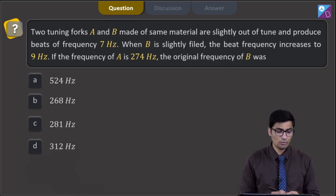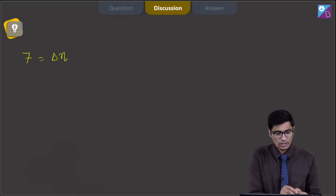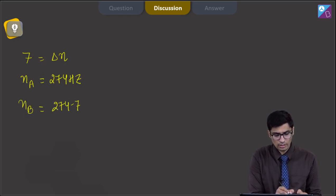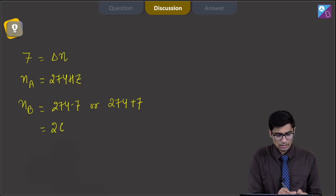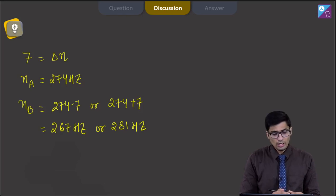The four options are 524 Hz, 268 Hz, 281 Hz, or 312 Hz. The initial beat frequency Δn = 7 Hz, and frequency of A = 274 Hz. So the possible values of frequency of B are either 274 − 7 = 267 Hz or 274 + 7 = 281 Hz — that is, B could be either greater than or less than the frequency of A.